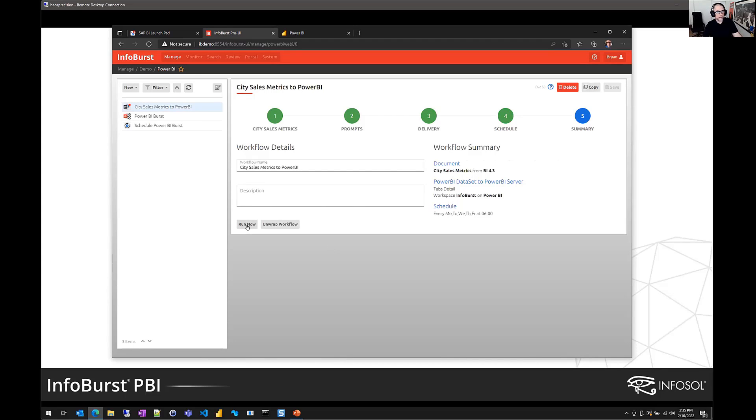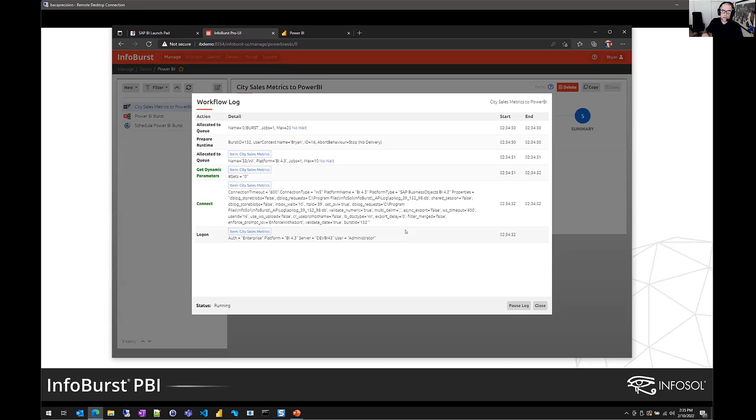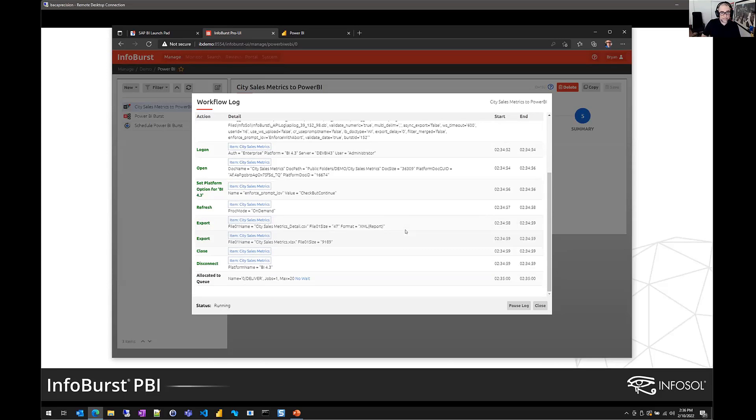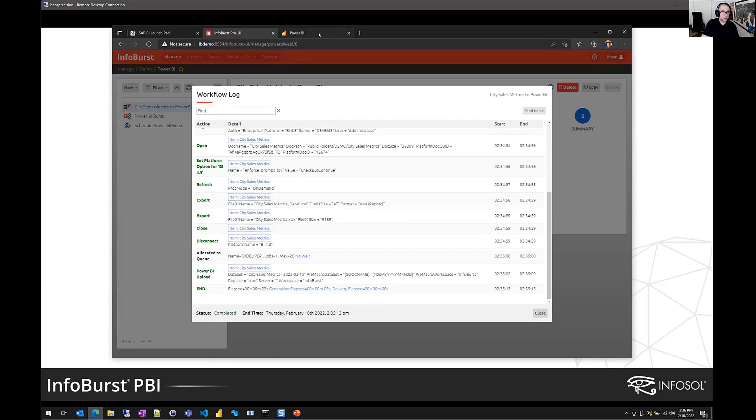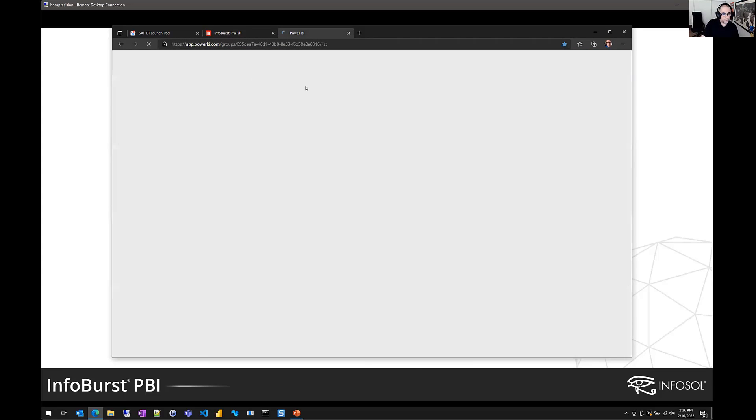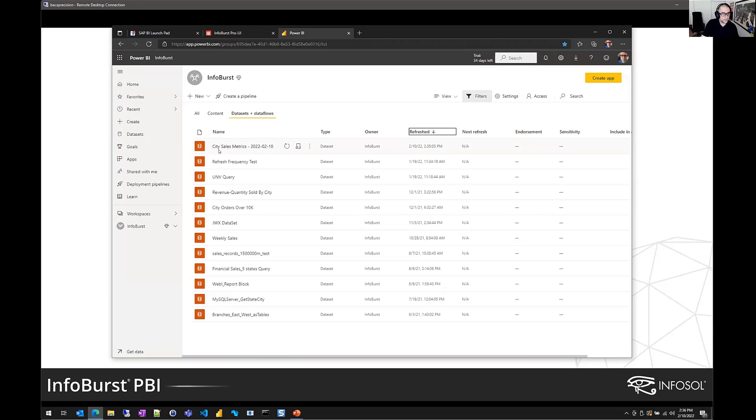Now, I'm going to run this now just so you can see what that looks like. So behind the scenes, InfoBurst is connecting to Business Objects. We're opening that Webi report. We're asking BO to refresh the data. We then extract that. We transform that into Power BI dataset, and then we push it up to the Power BI server and the workspace that we selected. So once that finishes, we can switch over to Power BI and see what that looks like. So here in the Power BI portal, I'll just do a quick refresh. We'll sort by refreshed. And there it is. So there's our formatted file name. So city sales metrics was the report name and then a formatted date stamp.